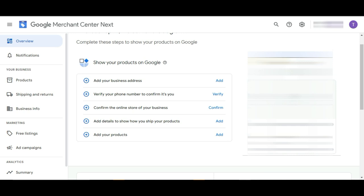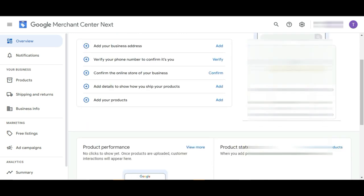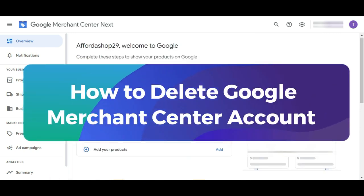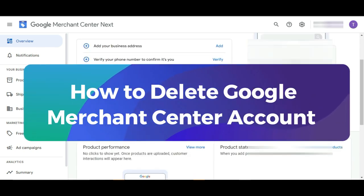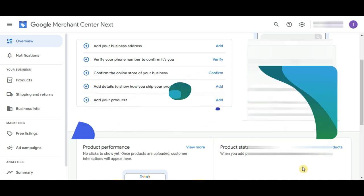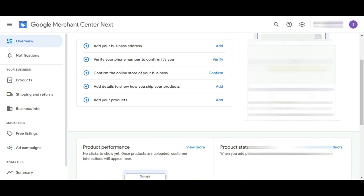Hi there! Welcome to our channel! In today's video, we will be talking about how to delete your Google Merchant Center account. This is quite easy to do, so without wasting any time, let's jump into it.